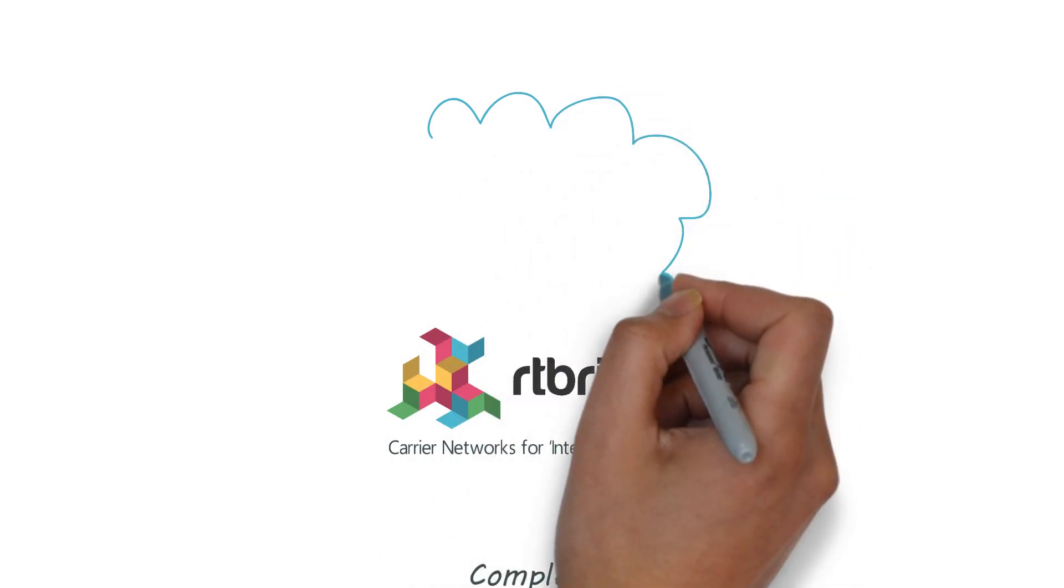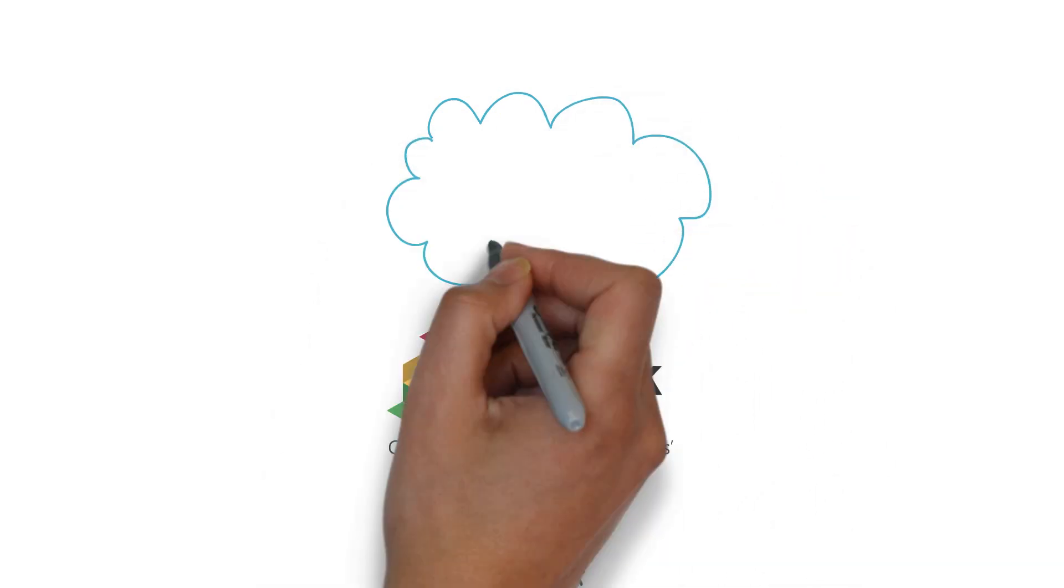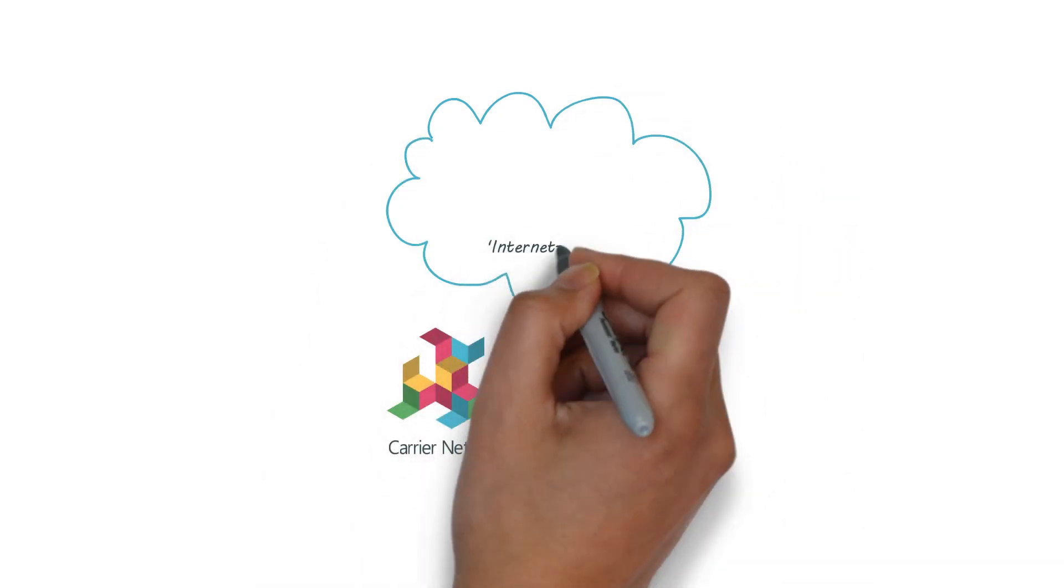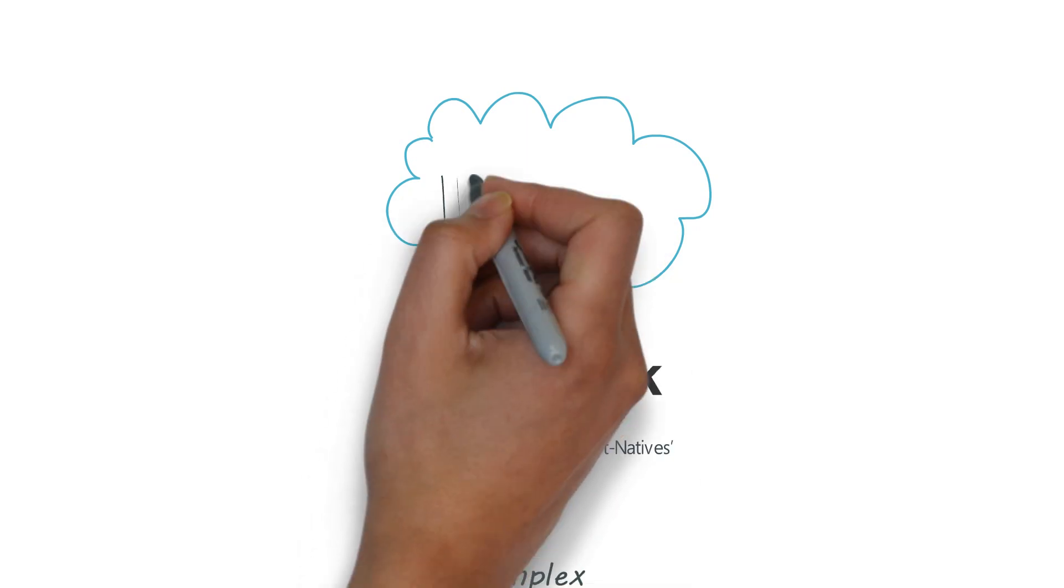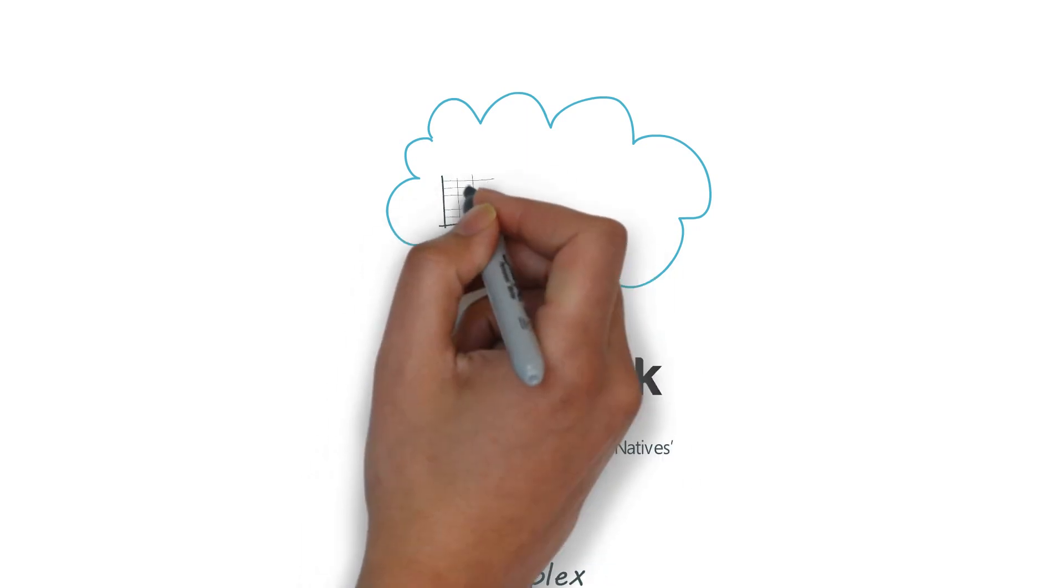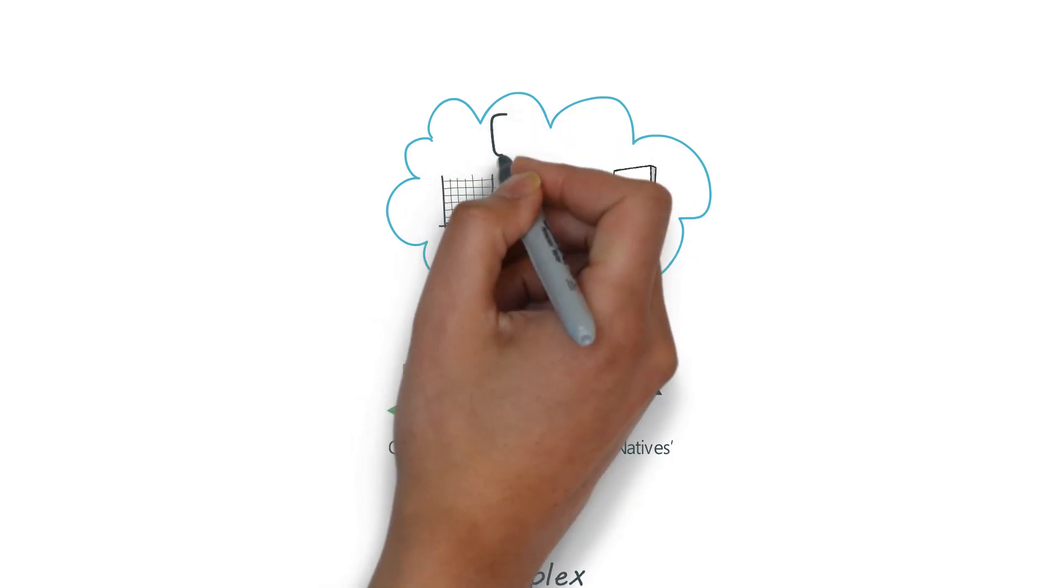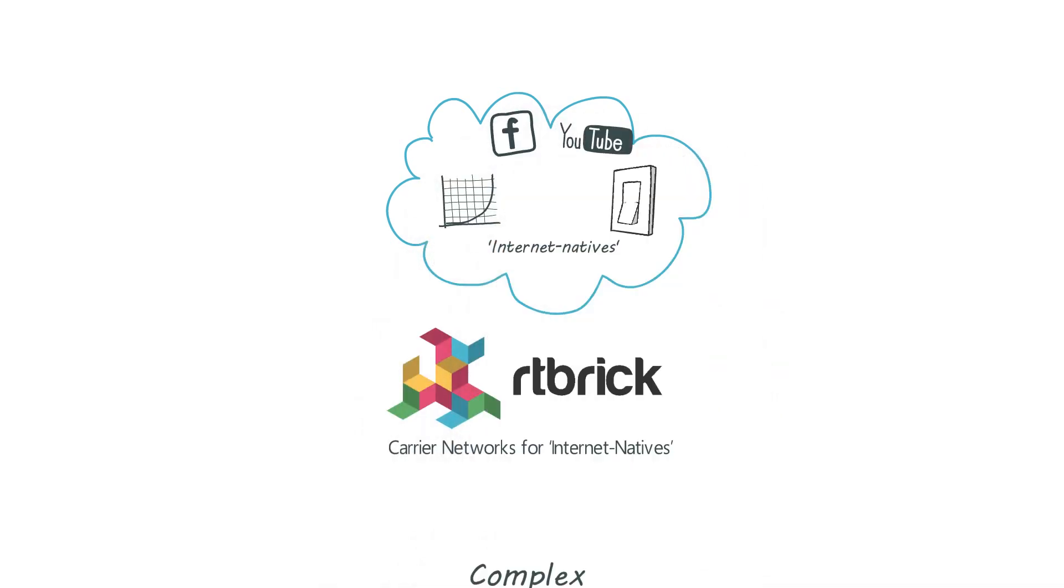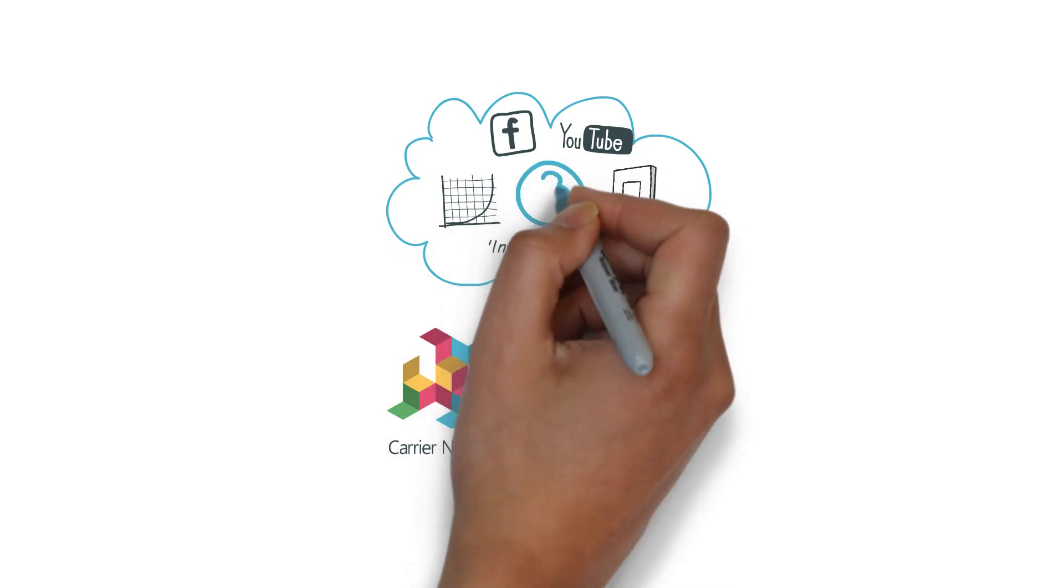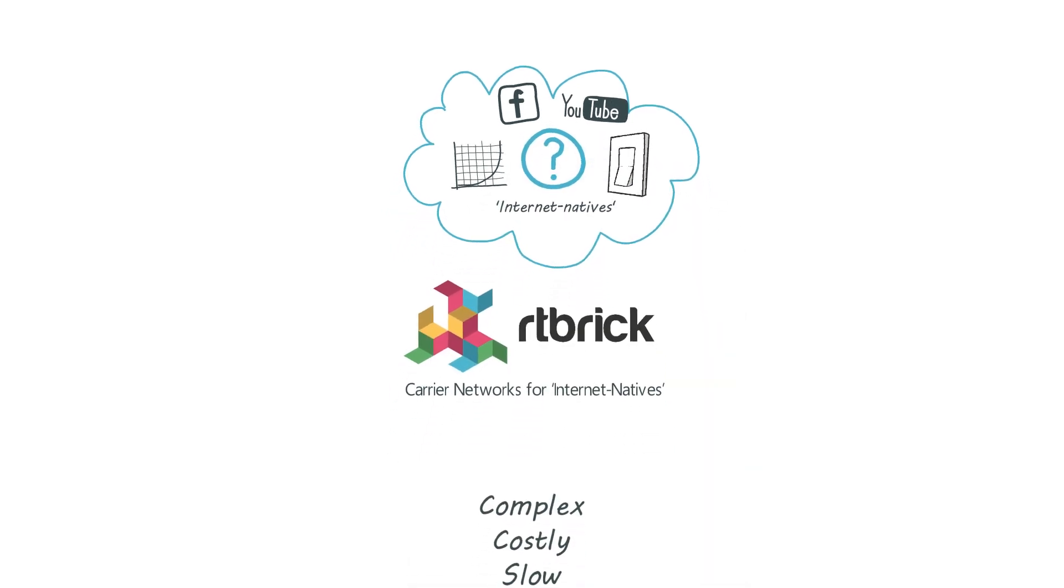But it's not like that for the big cloud companies. These internet natives can operate 10,000 servers with one engineer or they can drop in a new microservice whenever they want one, like Facebook adding chat for 2 billion users. So we thought, why can't we build networks like this?